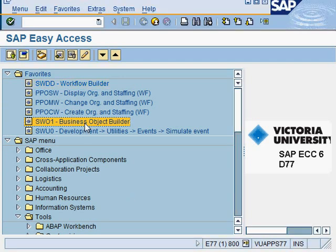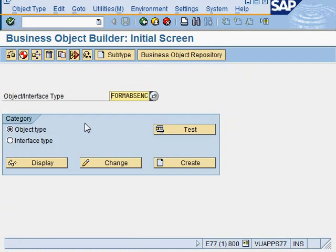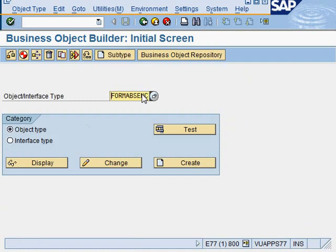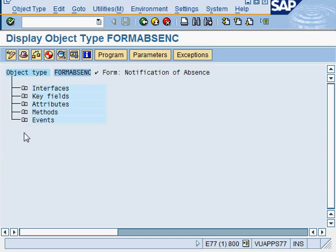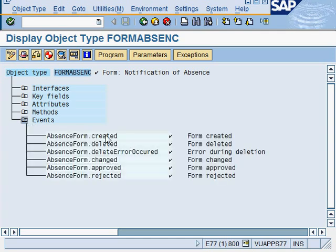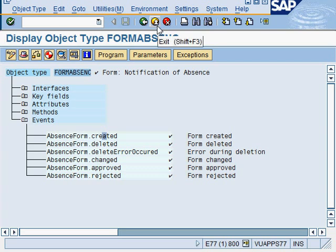So to do that, we use a business object builder. And we key in this absence form and we display. And now we can see that under the events, there is this created event. And from here, we know that this has this event.